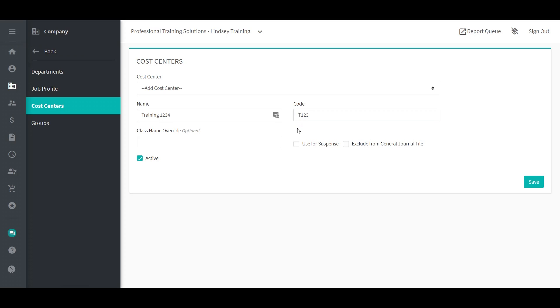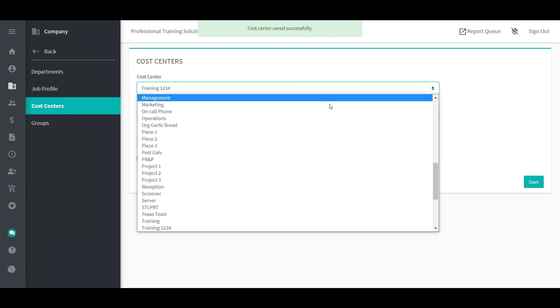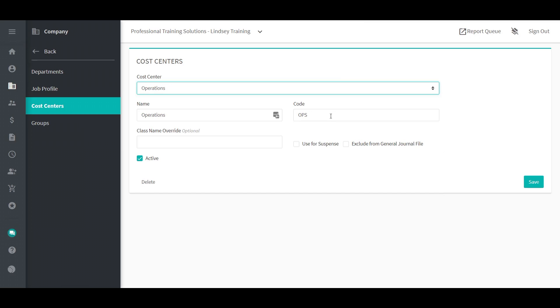To modify cost centers, use the drop-down menu. Select the cost center from the list, make any necessary edits, then save the page.